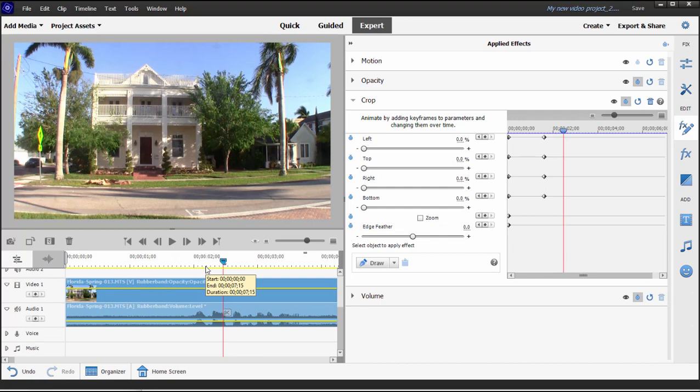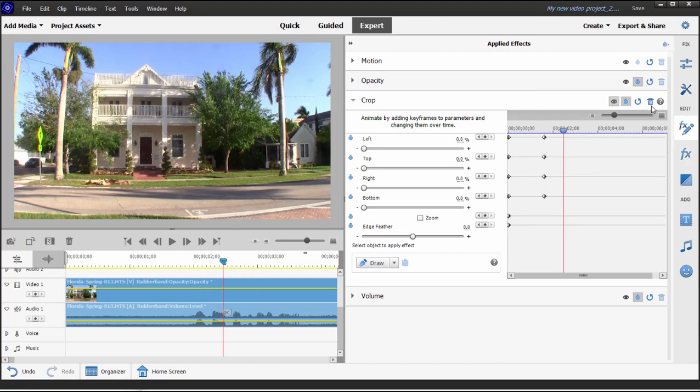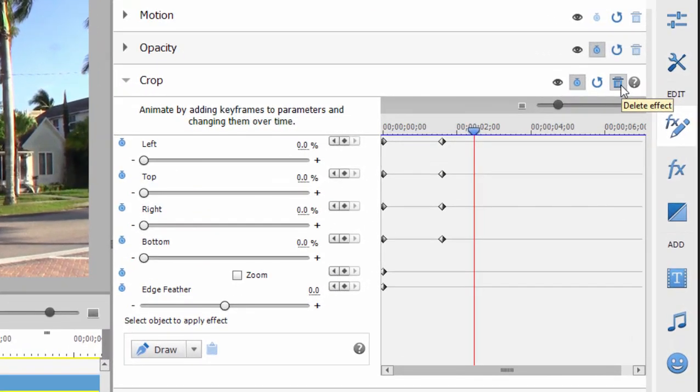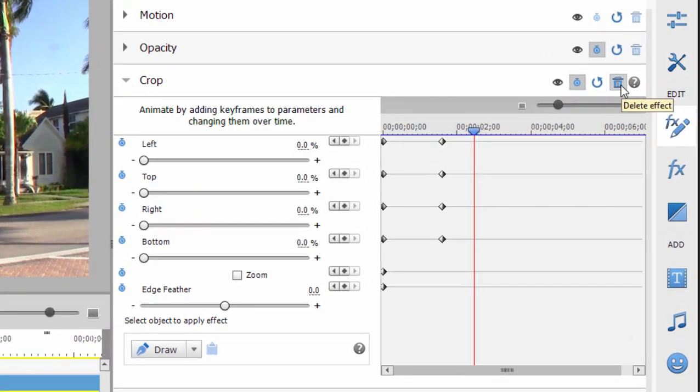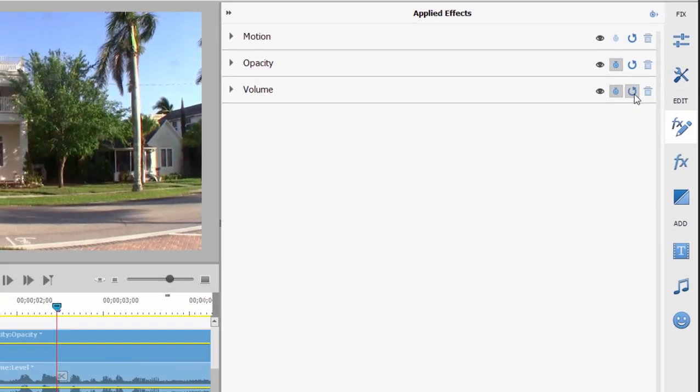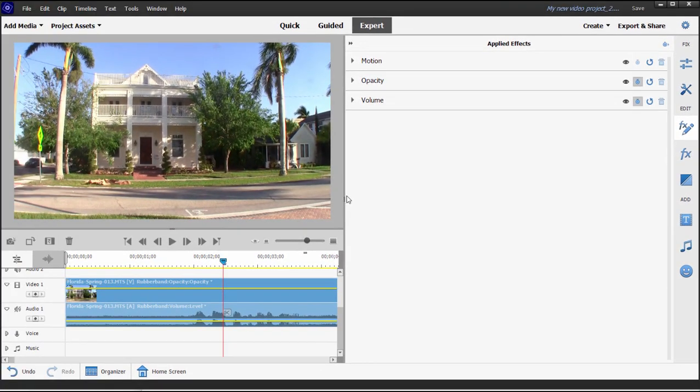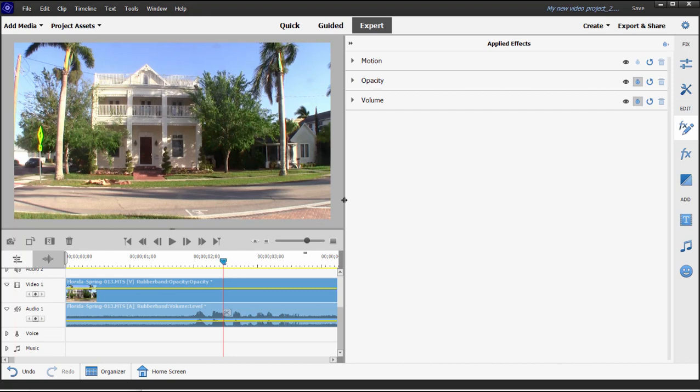Now keyframes are available throughout the program. You can use them to adjust audio levels. You can use them to do all kinds of effects. I want to show you one more effect. Let's trash this just by clicking on the trash can here next to the crop listing in applied effects. There we go. We'll close the effects panel. Actually, let's make sure we close the keyframe controller and close the effects panel.